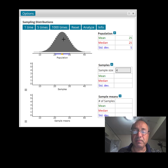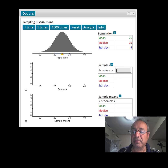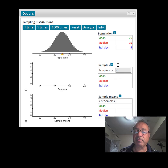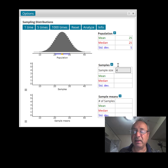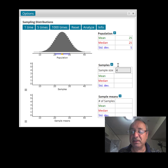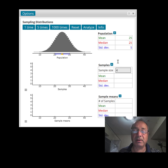From this population, we're going to pick samples of size 4 — 4 members in each sample — and we're going to find the mean of each sample. We're going to find what we call the sample mean, which is x-bar. I'm going to do it one time and show you what happens.